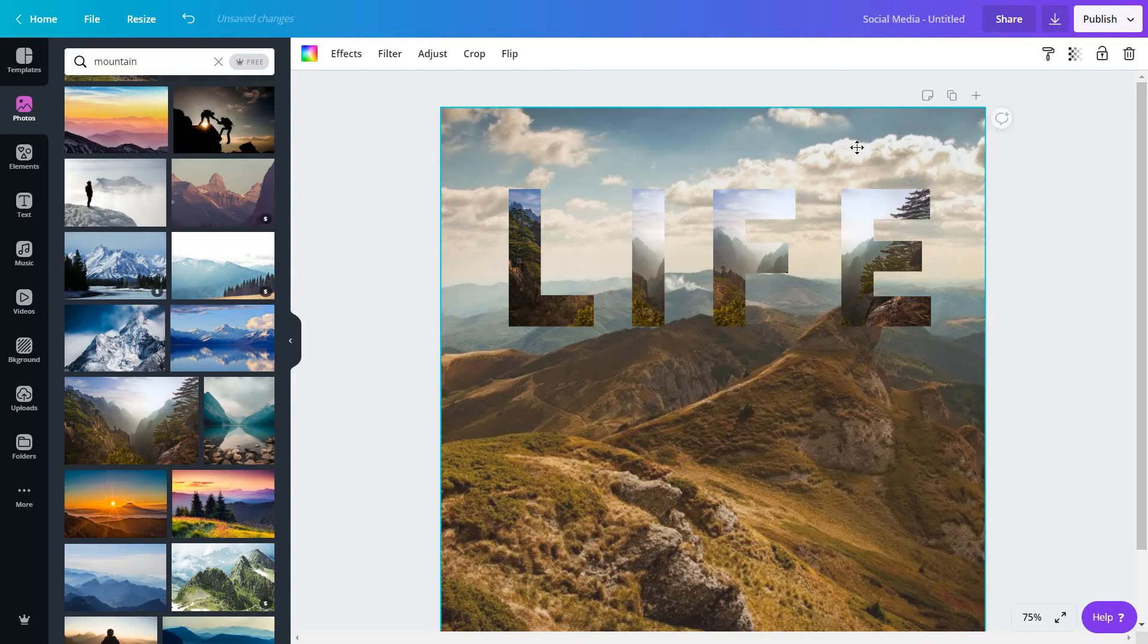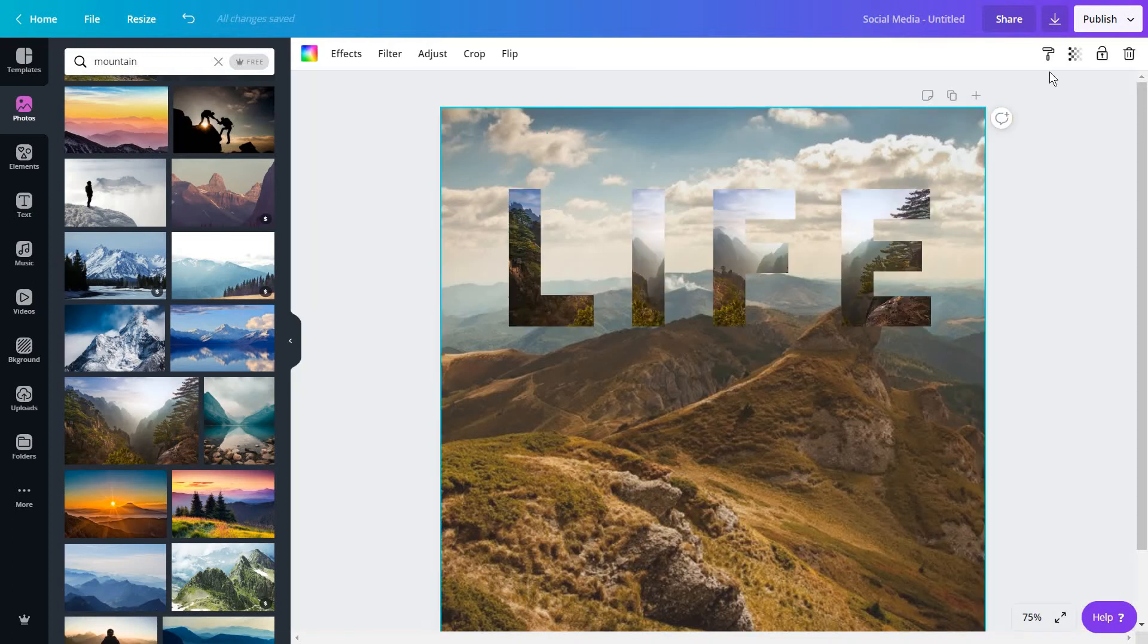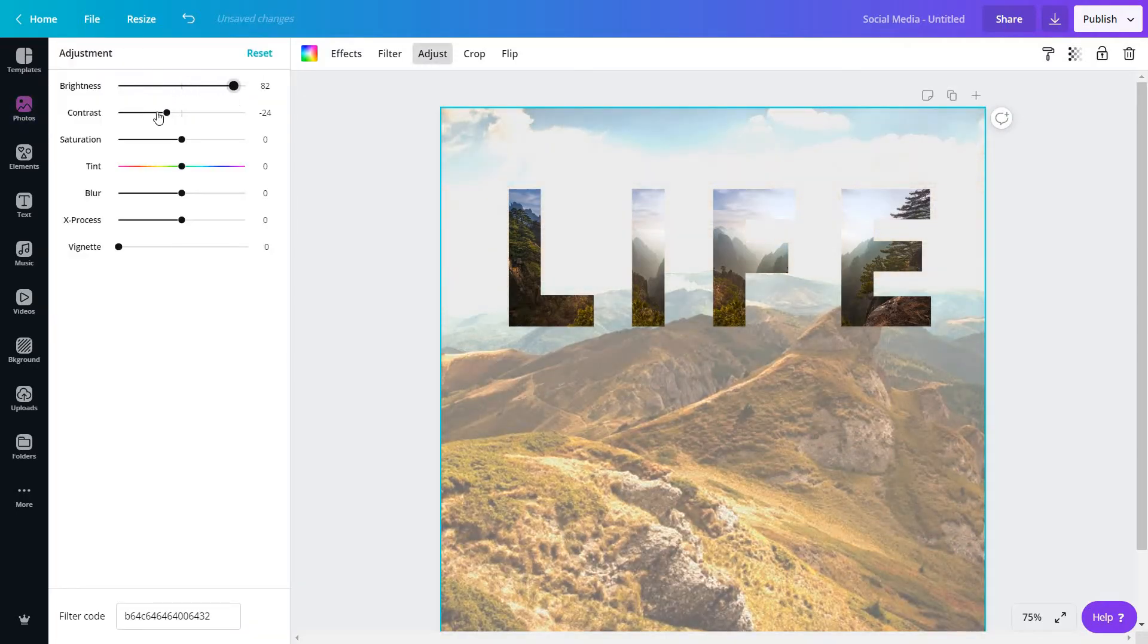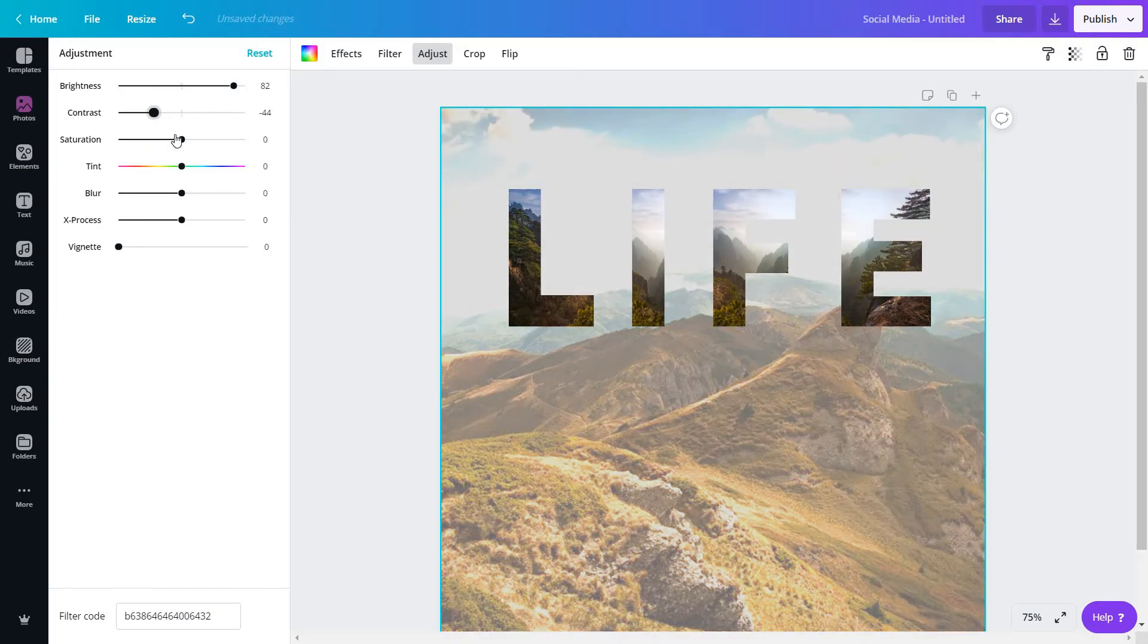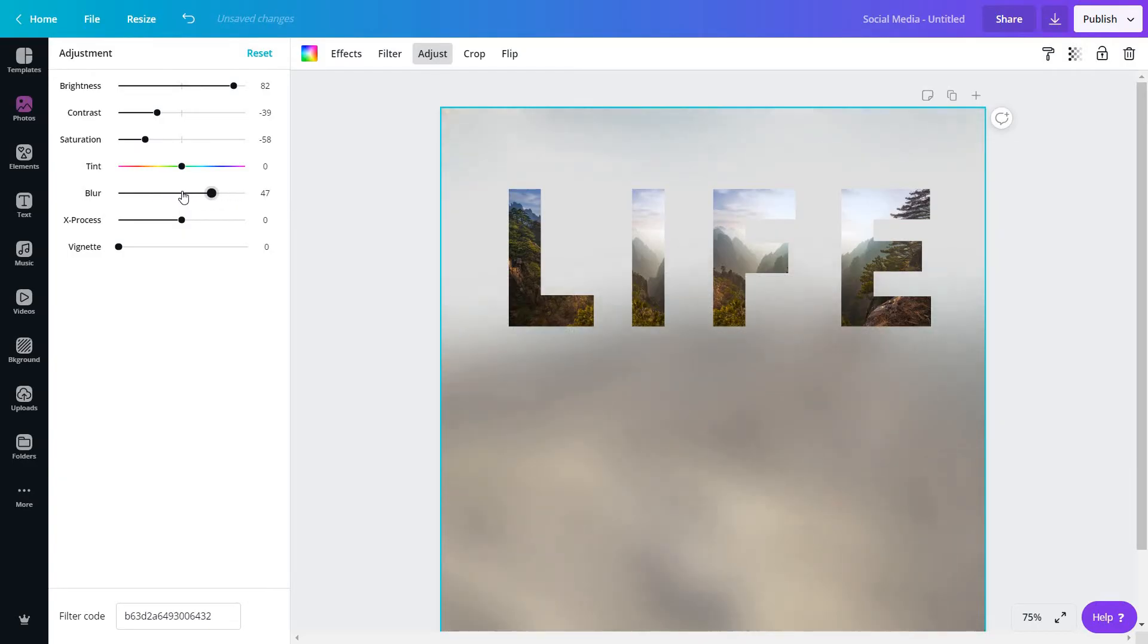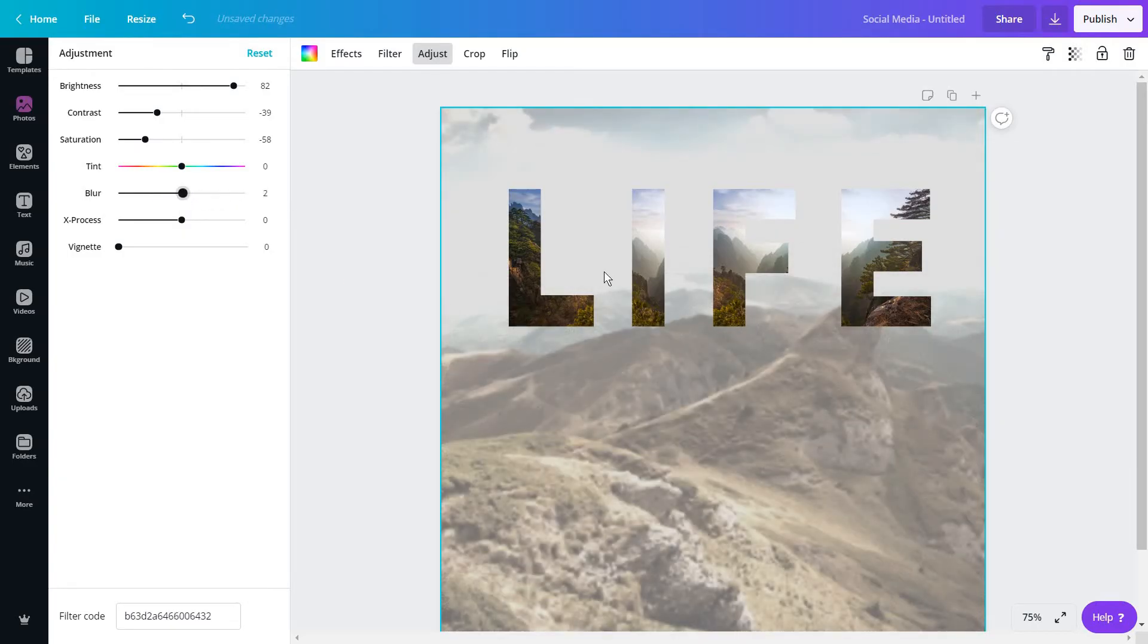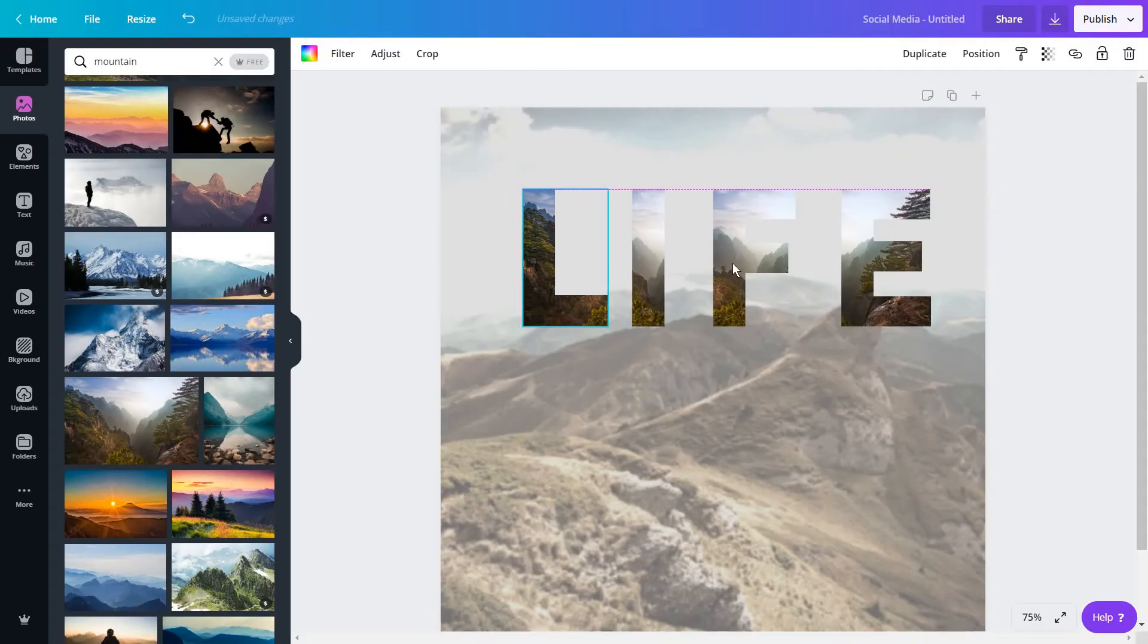I'm going to take this background, just click on it once, go to my adjust settings, go for a higher brightness, a lower or higher contrast depending on your needs. I just want to create a simple effect here. Maybe add some blur like this just so I can have my letters pop up.